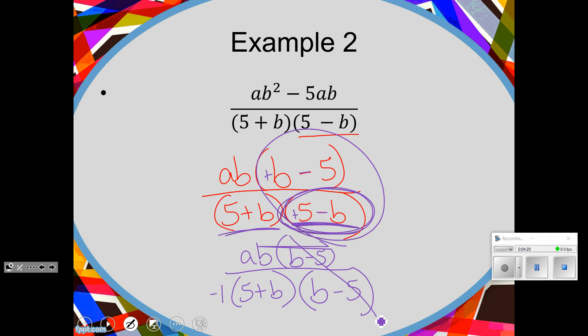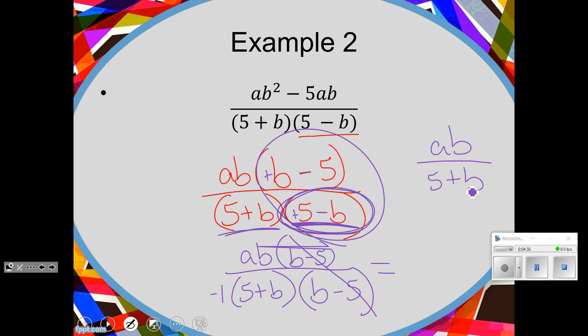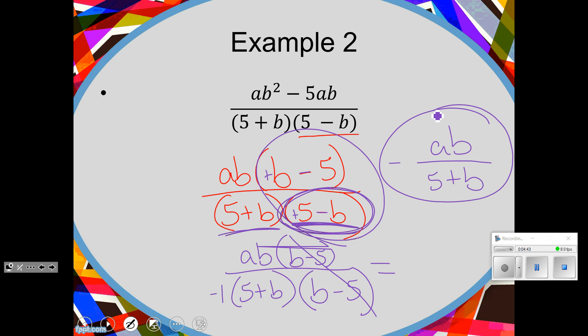So our final answer is going to be ab over 5 plus b. What am I going to do with the negative 1? I'm going to put him on the outside. You can leave it as a negative 1 with a set of parentheses and a 5 plus b in the denominator — that would be okay. But most of the time when we just have one negative, that means the whole fraction is negative. You just put the negative on the very outside.